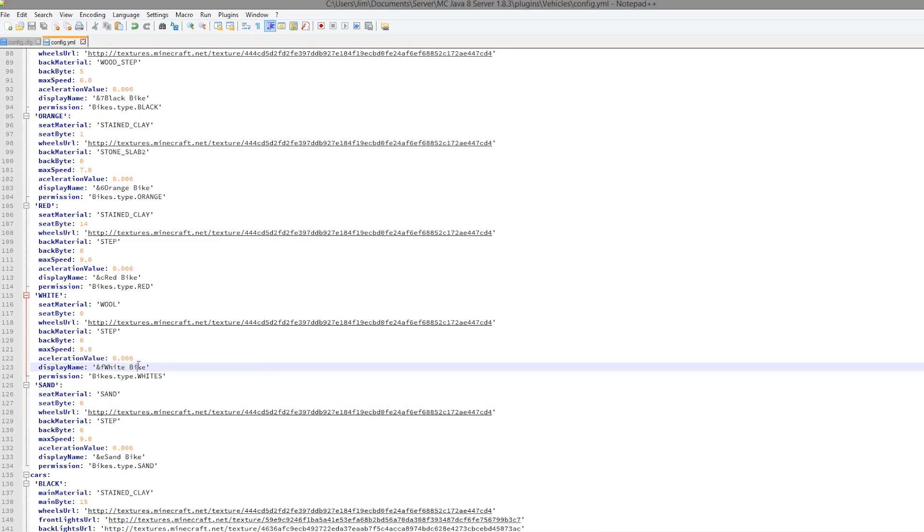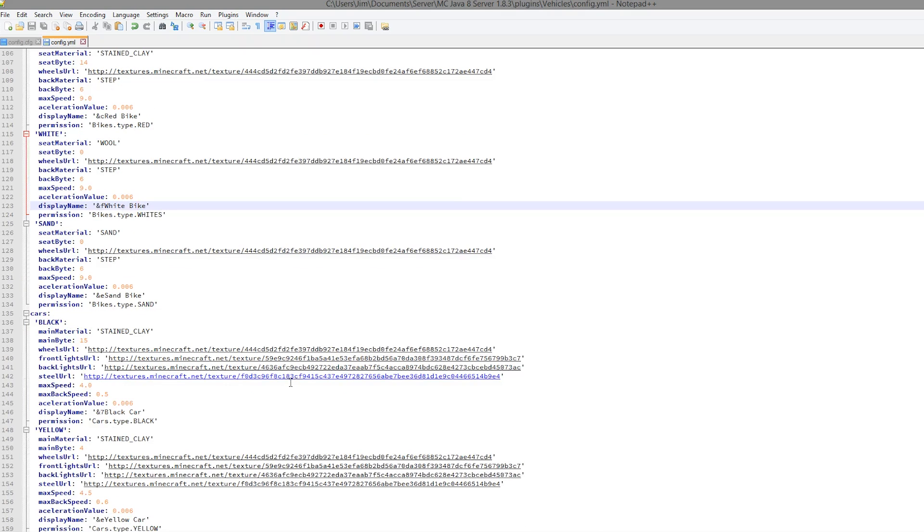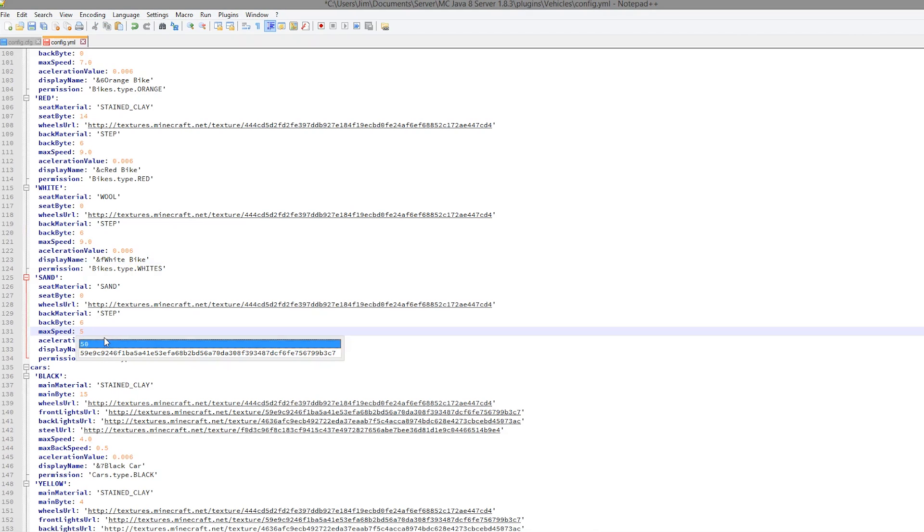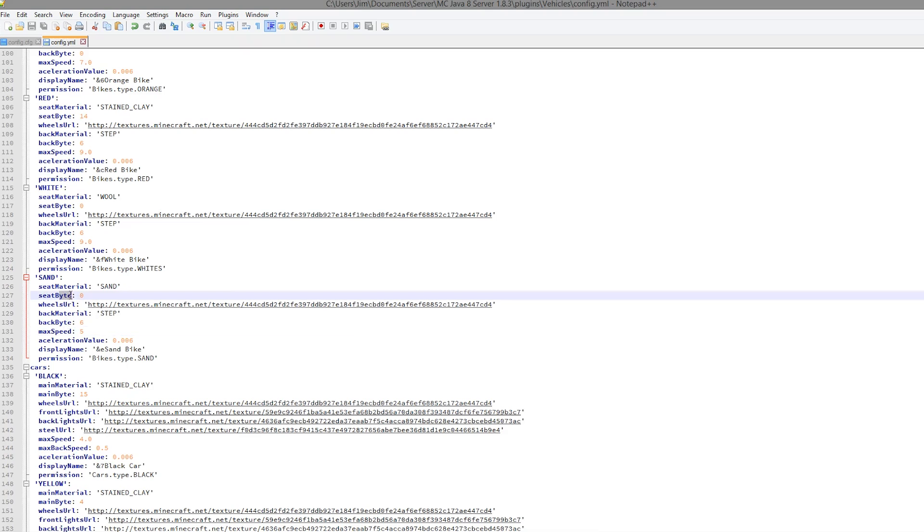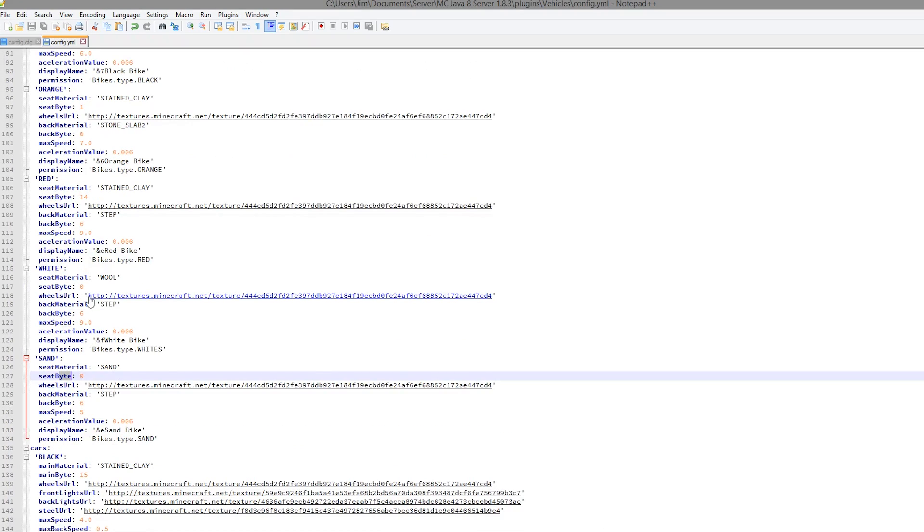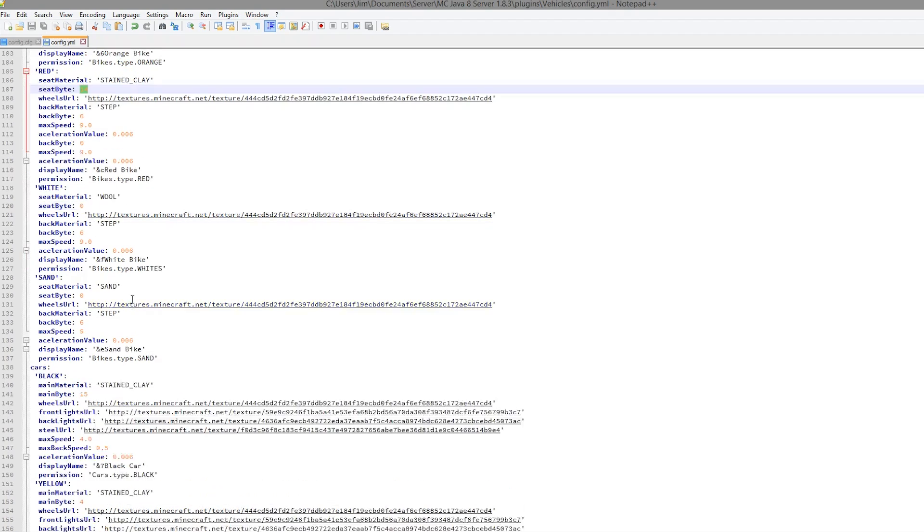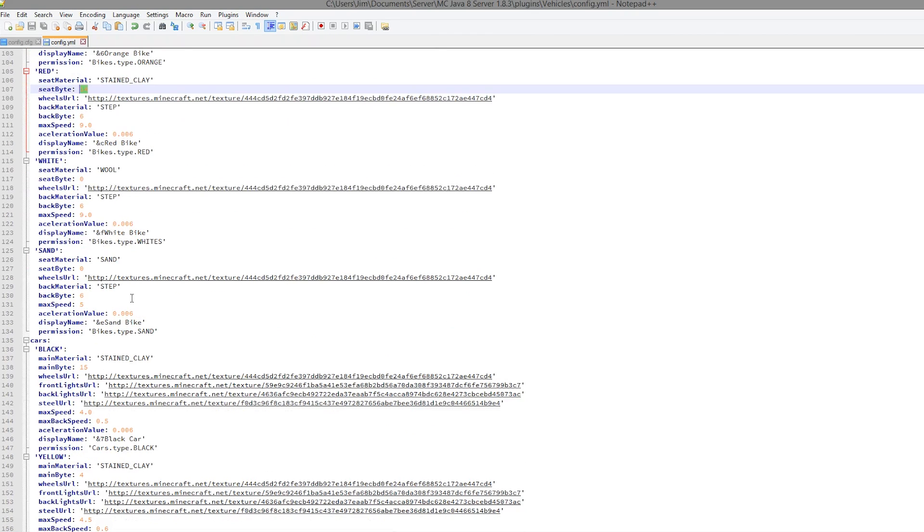Make sure you name it correctly. If you choose something like lapis lazuli, make sure you do it in the correct way or you will have issues. Max speed, these go rather fast, I would actually halve that. Where it says byte, that is actually metadata. If we scroll up to the red bike, 14 is in fact red. If you know the metadata for wool and stained clay, 15 is black, one is orange, two is magenta, three is lime.